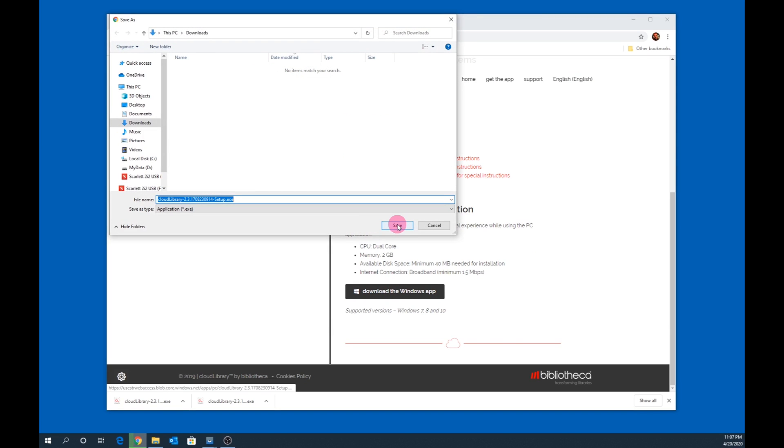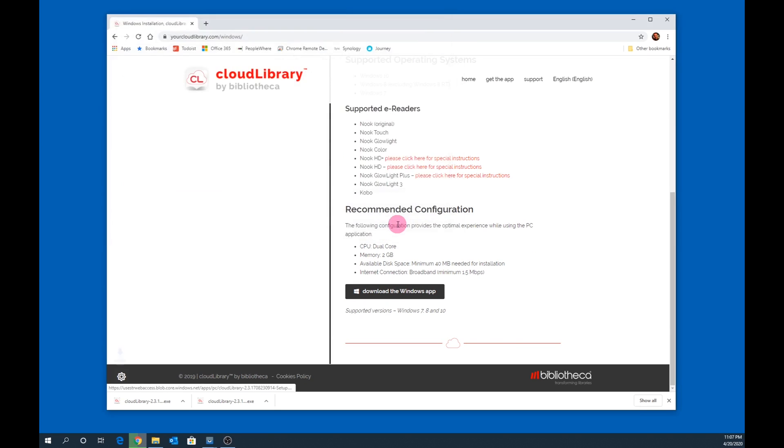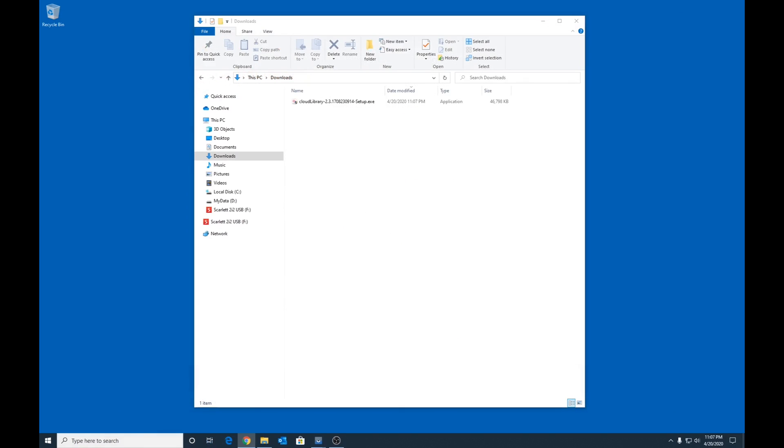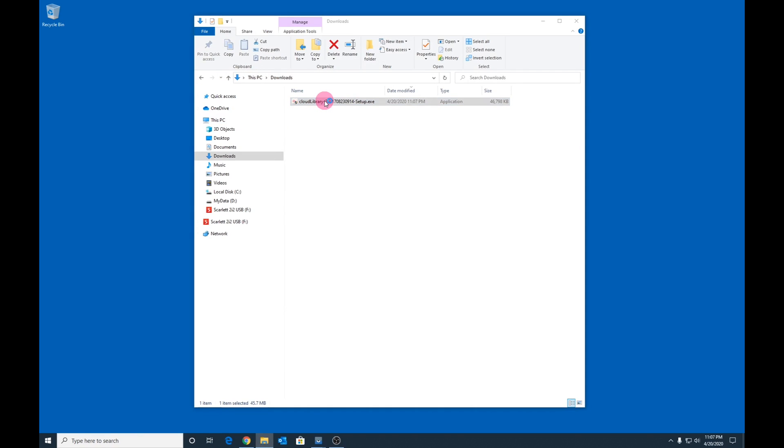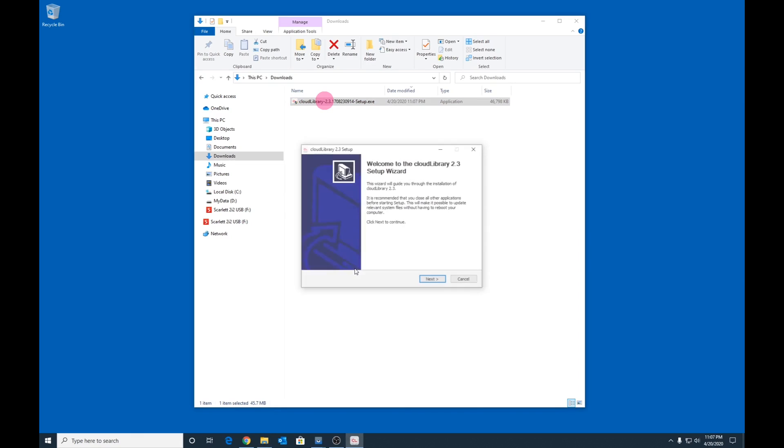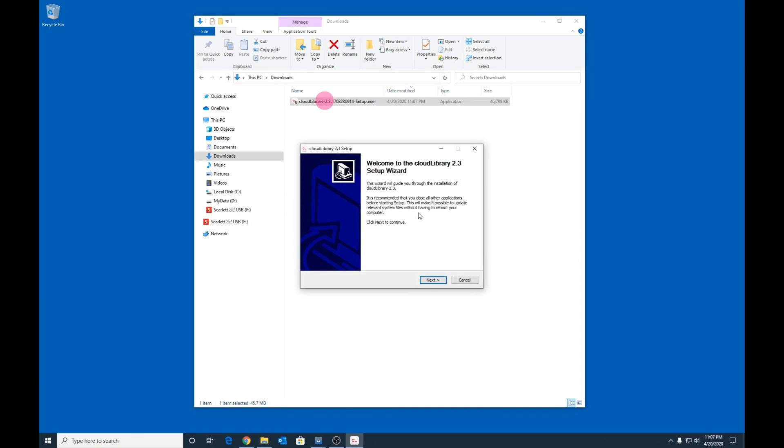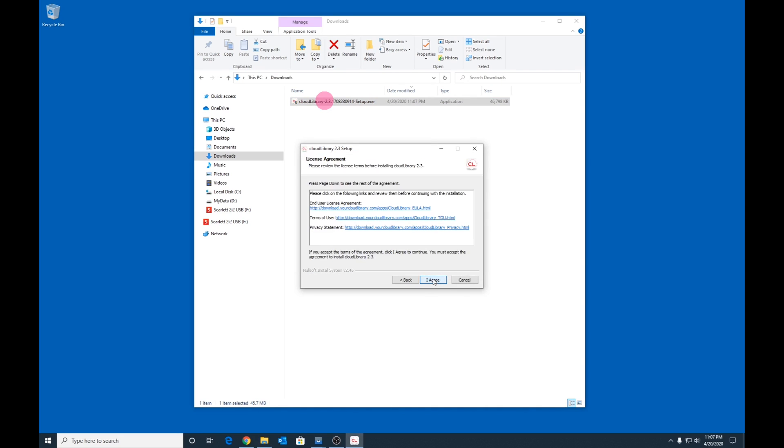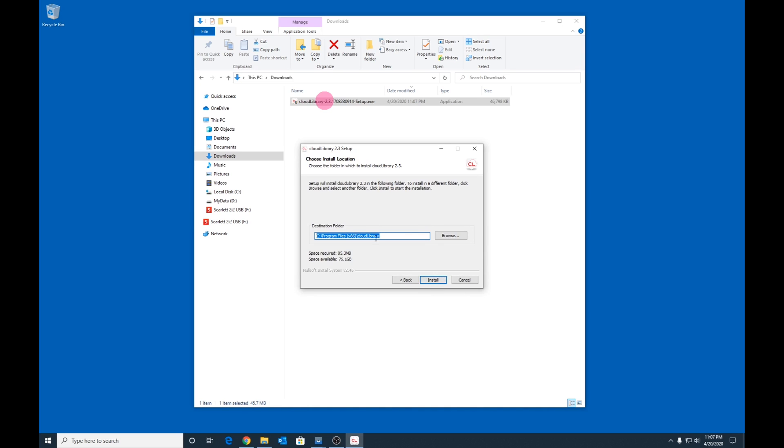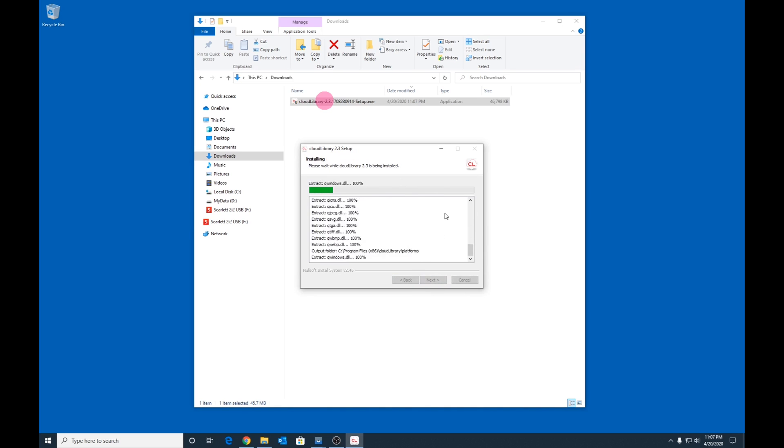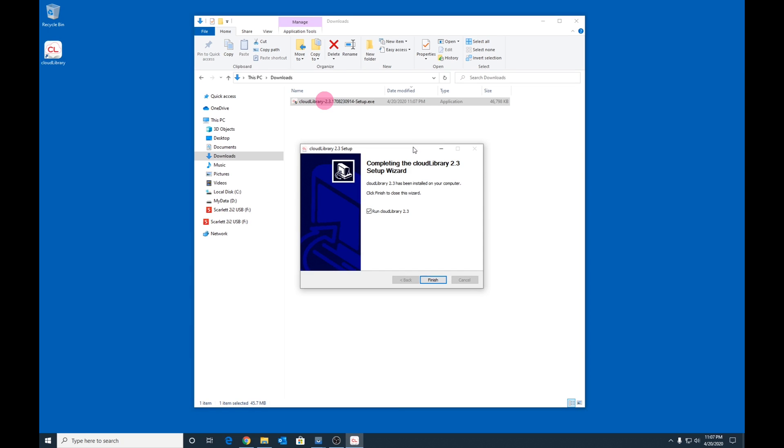Select where you would like the download to be saved, then click Save. Next, navigate to where you downloaded the file using Windows File Explorer. Double-click on the Cloud Library installer to begin the installation of Cloud Library. Accept all of the default installation options and choose the option to run Cloud Library.